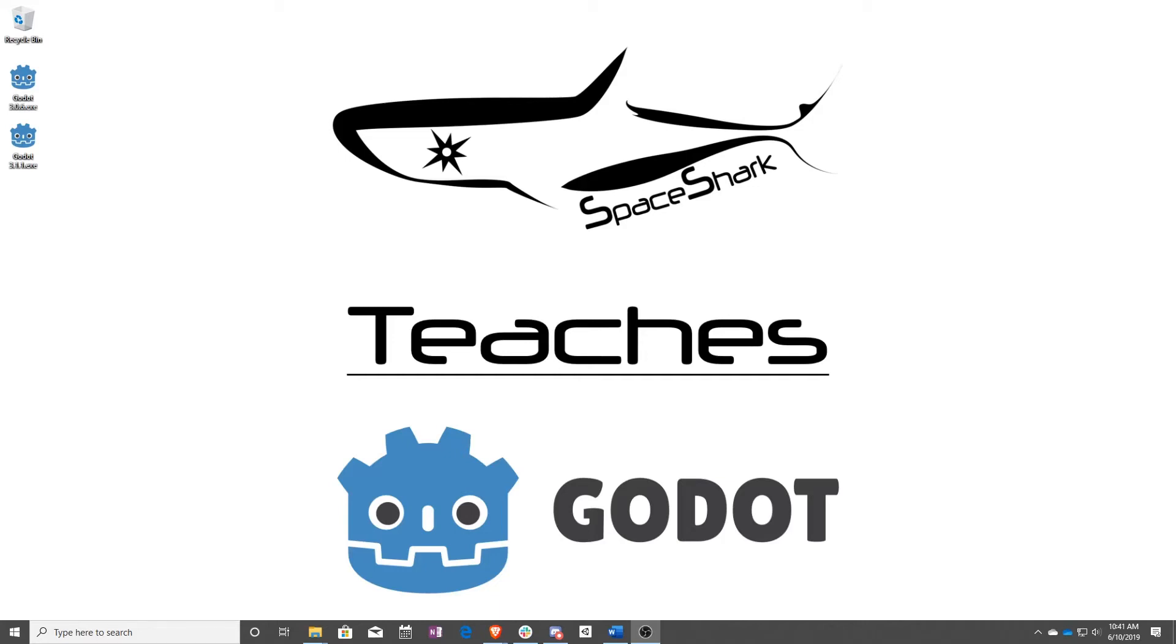Hello and welcome to Space Shark Teaches. I'm Sean from Space Shark Studios, and I'm here to teach you visual scripting in Godot 3.1. Let's get started.